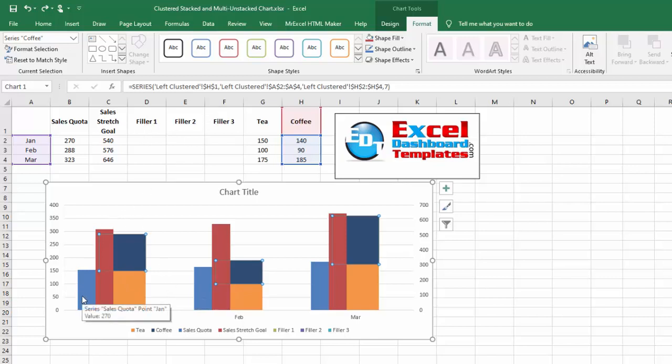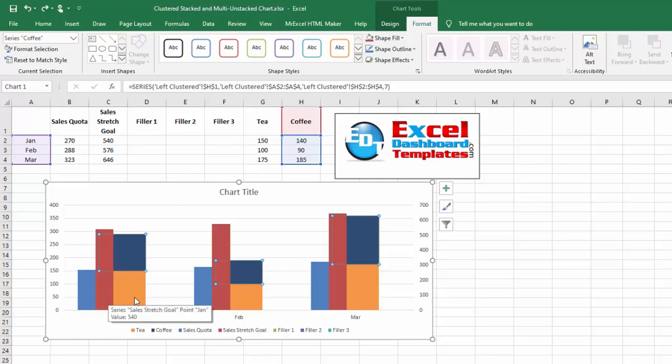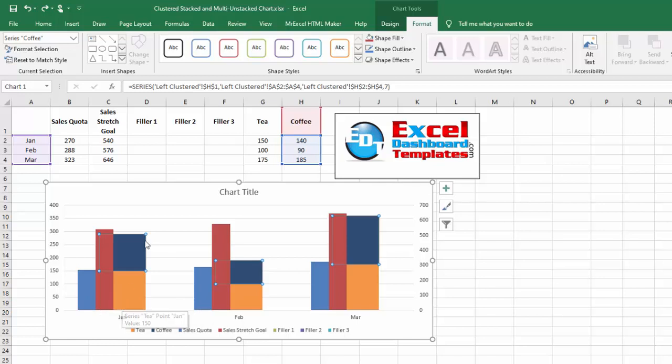This is centered over January, centered over February, and the filler columns that we've created on the secondary axis have pushed our sales quota and sales stretch goal over to the far left, but it is not pushed it far enough.